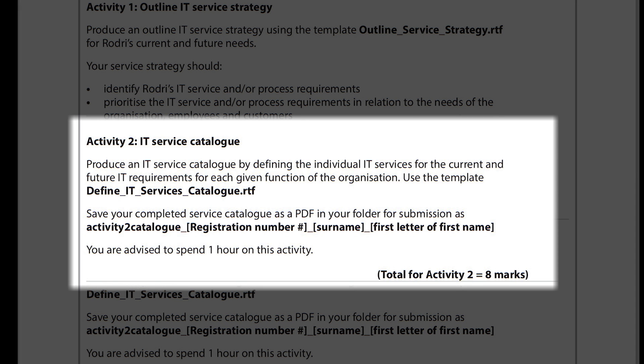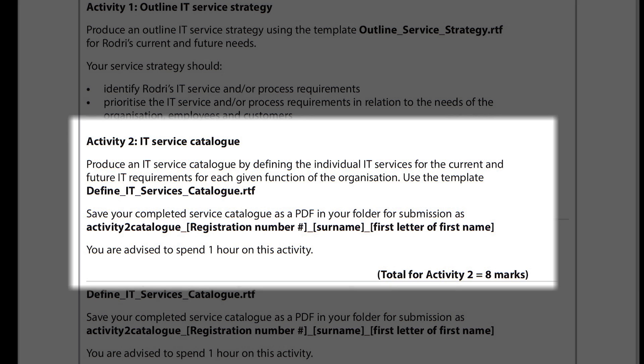Let's have a look at the activity itself. Here we can see that we've been asked to produce an IT service catalogue by defining the individual IT services for the current and future IT requirements for each given function of the organisation. We are to use the template define IT service catalogues.rtf.